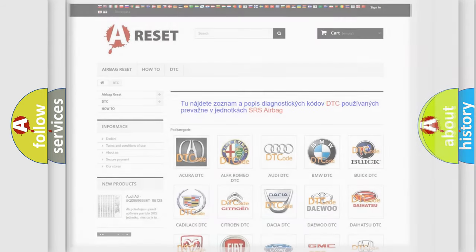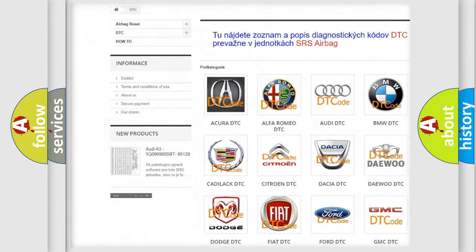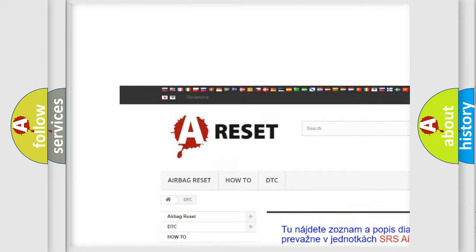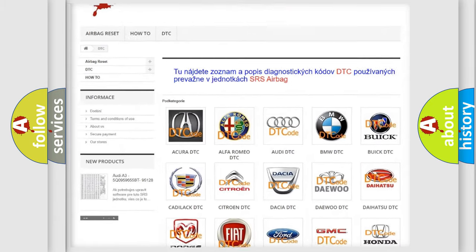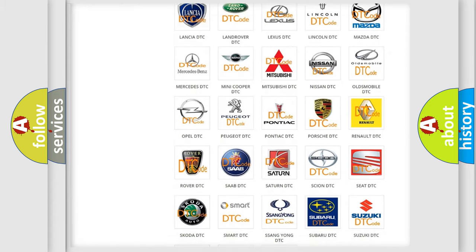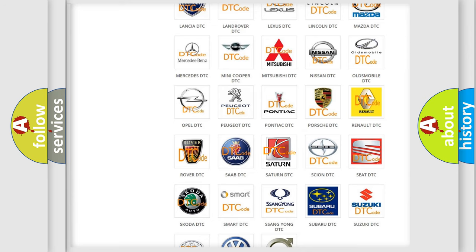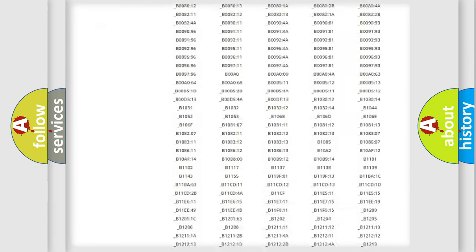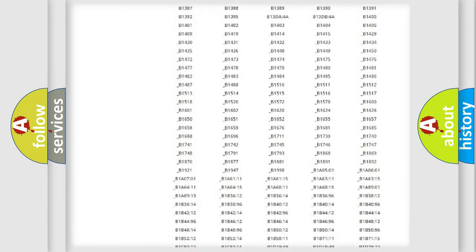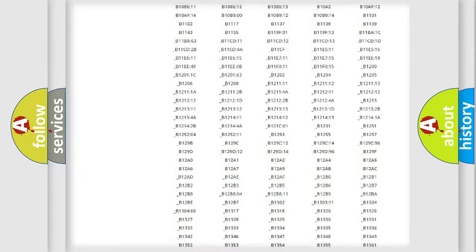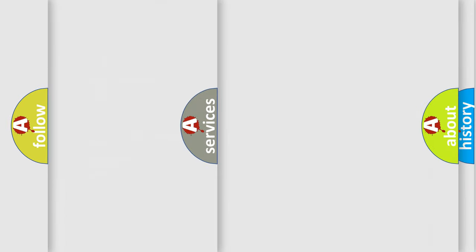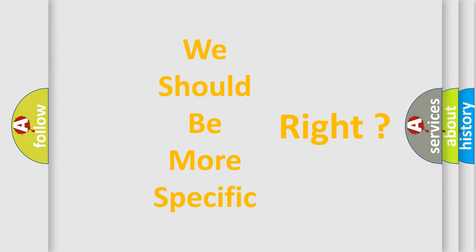Our website airbagreset.sk produces useful videos for you. You do not have to go through the OBD2 protocol anymore to know how to troubleshoot any car breakdown. You will find all the diagnostic codes that can be diagnosed in Saturn vehicles, and many other useful things. The following demonstration will help you look into the world of software for car control units.